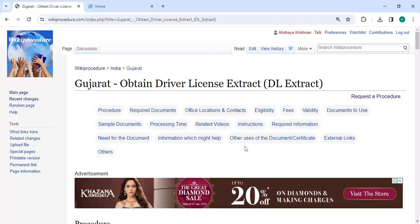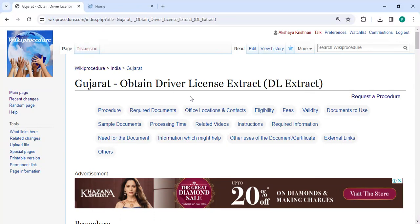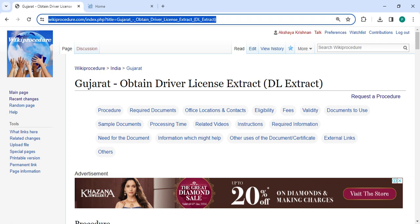Welcome to Wiki Procedure video channel. Please subscribe our channel for more informative videos. In this video, we are going to see how to obtain a driver license extract in Gujarat. The link is highlighted right now and provided below in the description of this video.